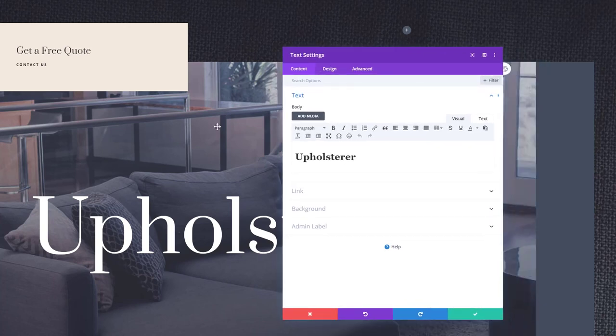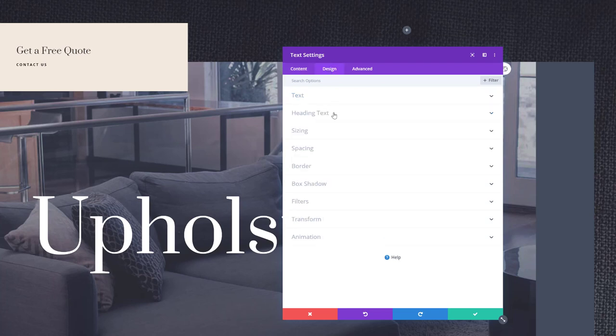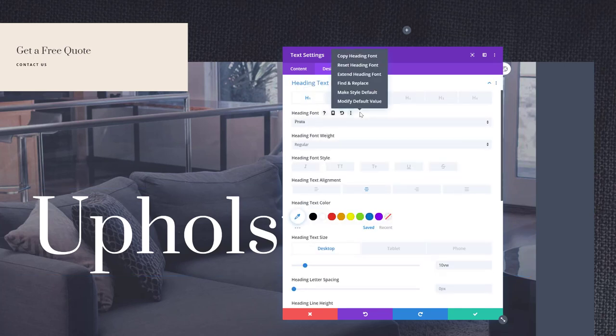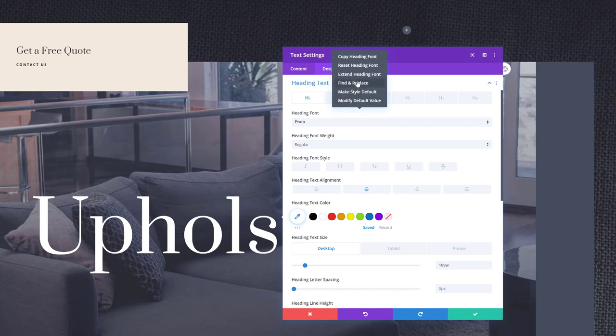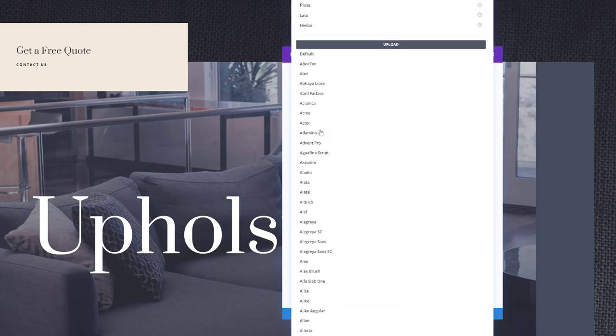Say for instance you want to use a different font here. You can do that and change it within your entire page design in just a few clicks by going to the design tab. Within the heading text settings, you'll see the font that's being used. You can right-click, click on find and replace, and we'll find this font within this page and replace it with another font of our choice.